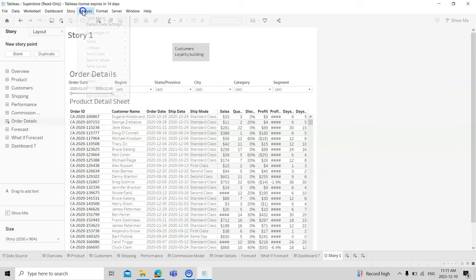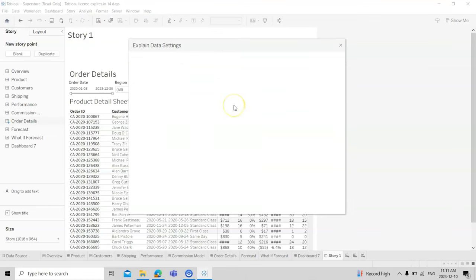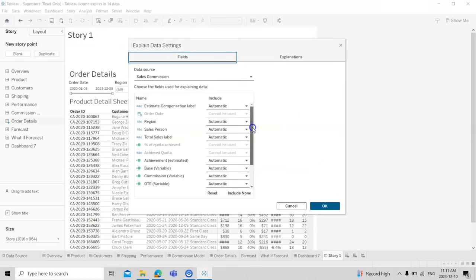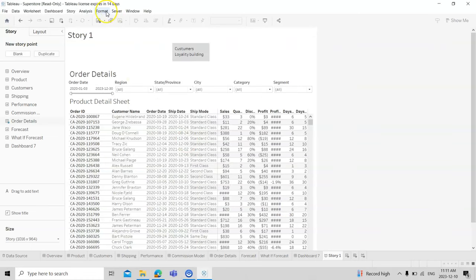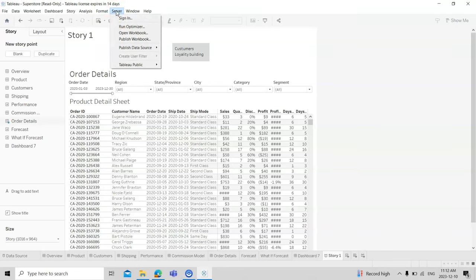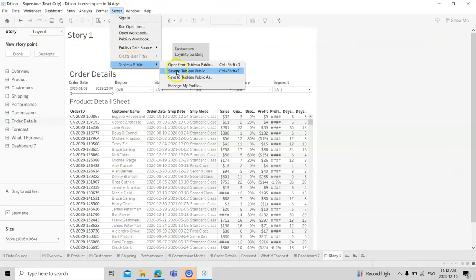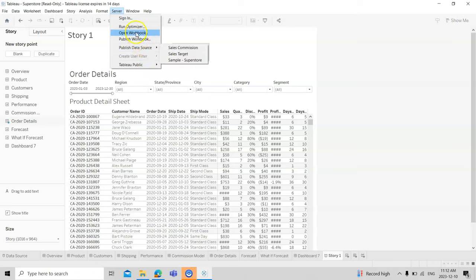You also have analysis tools where you can perform various analyses along with different settings. There is a dedicated formatting tab and an animation tab. To connect with servers, there is a separate option. Tableau Public is the free version, but your data privacy is not guaranteed there — if your data is not sensitive, you can use it even after your license expires.